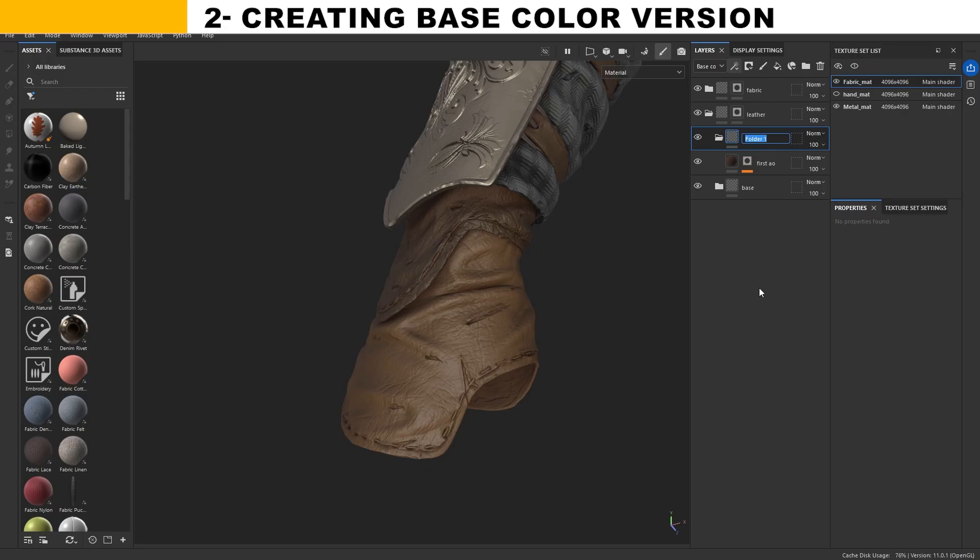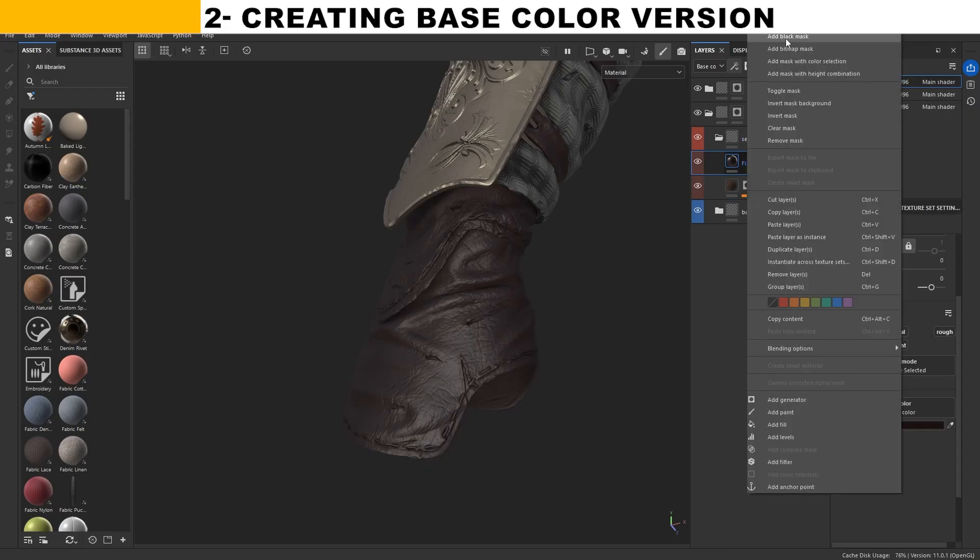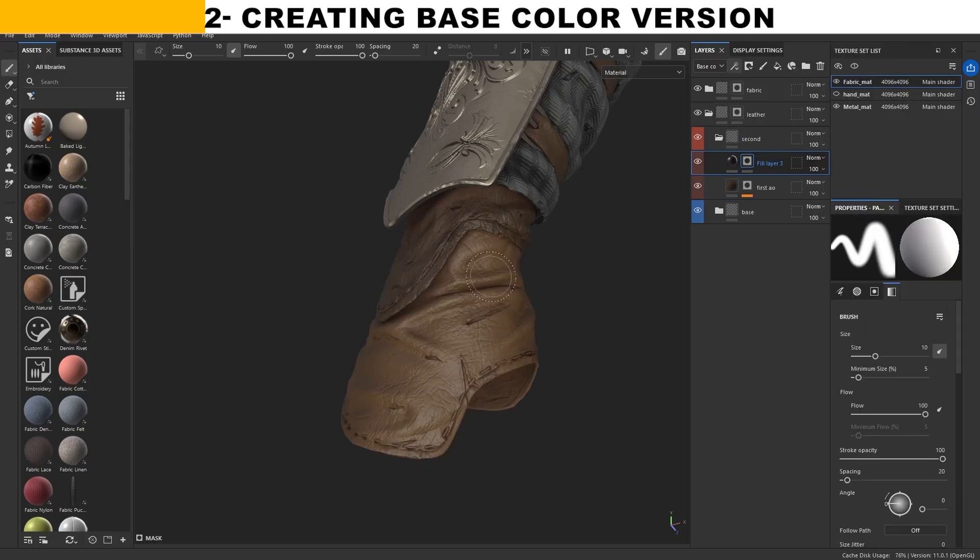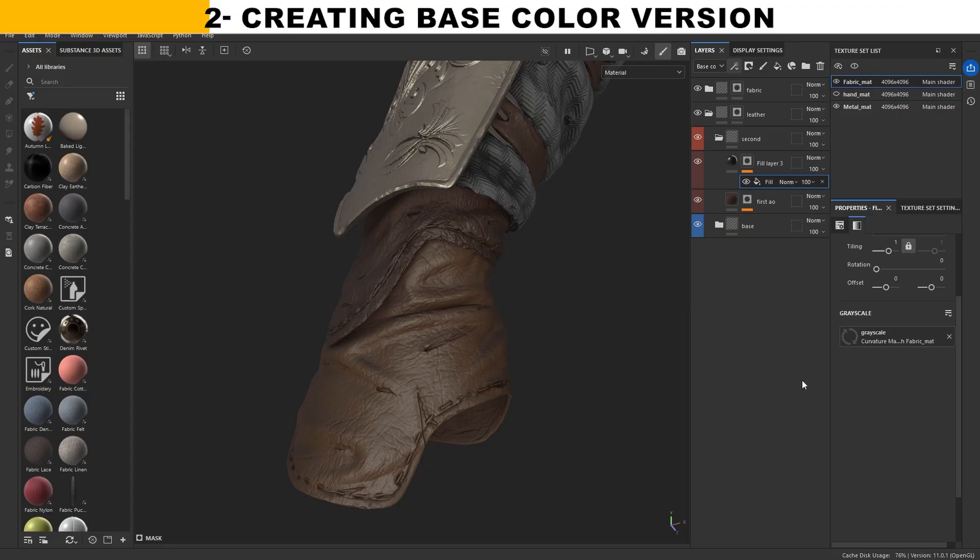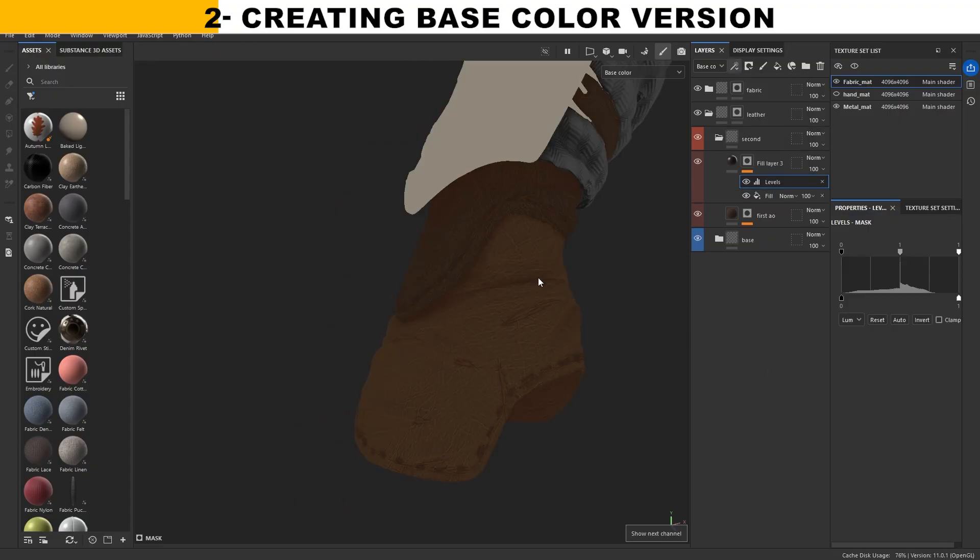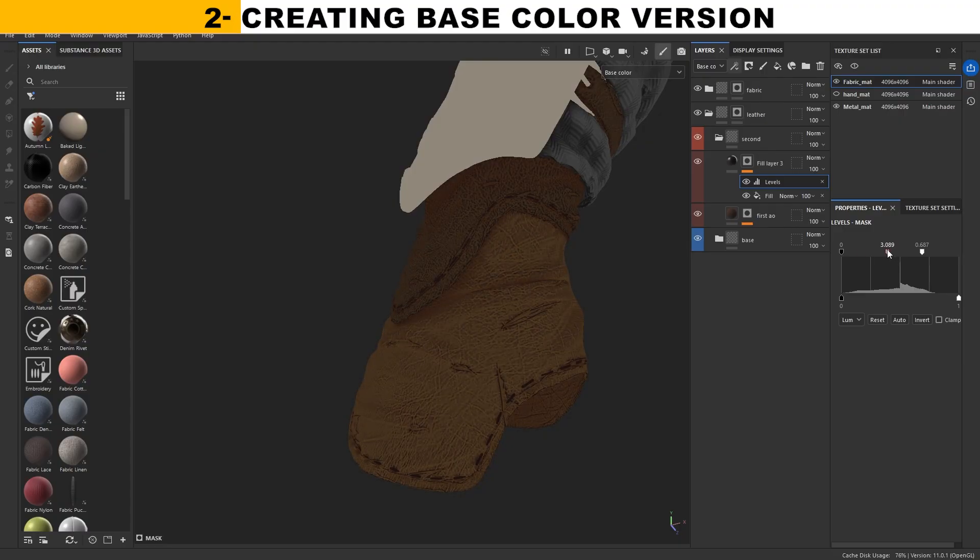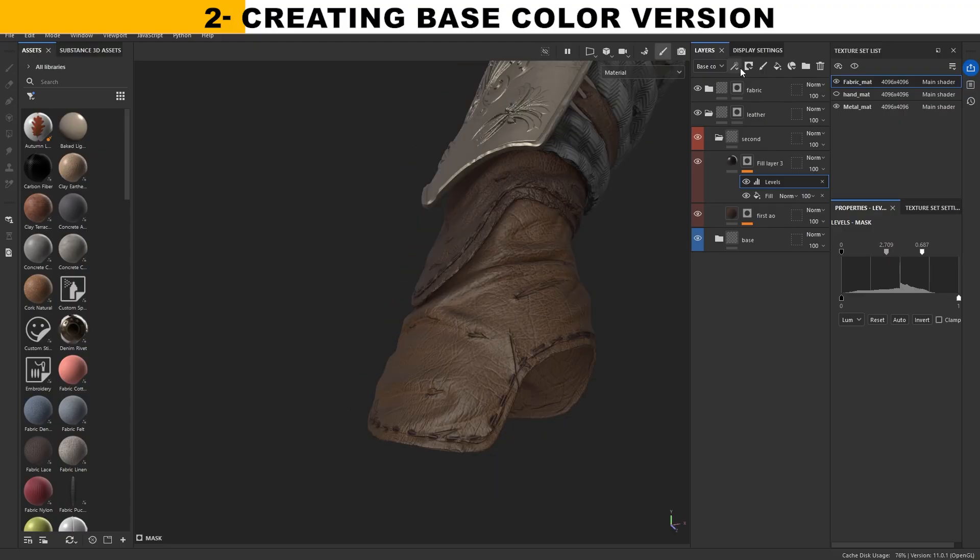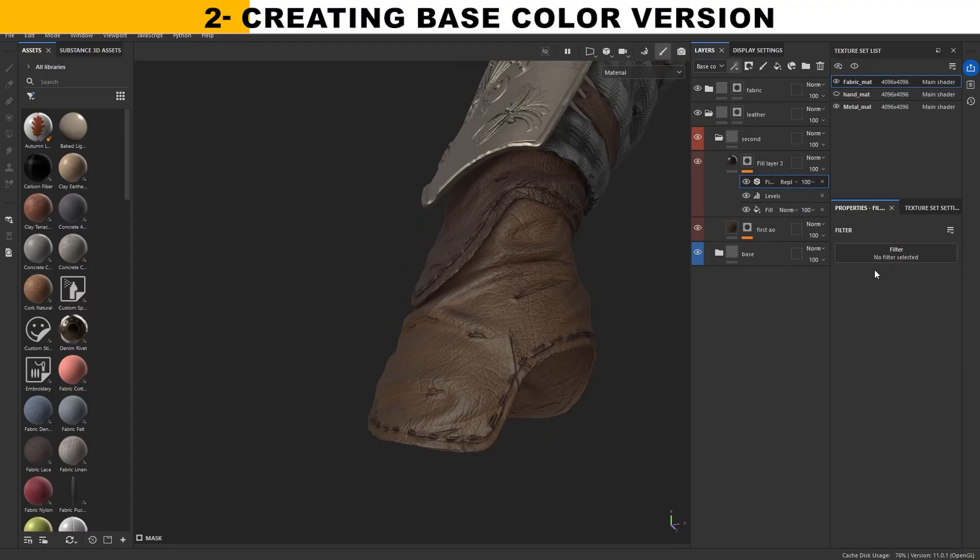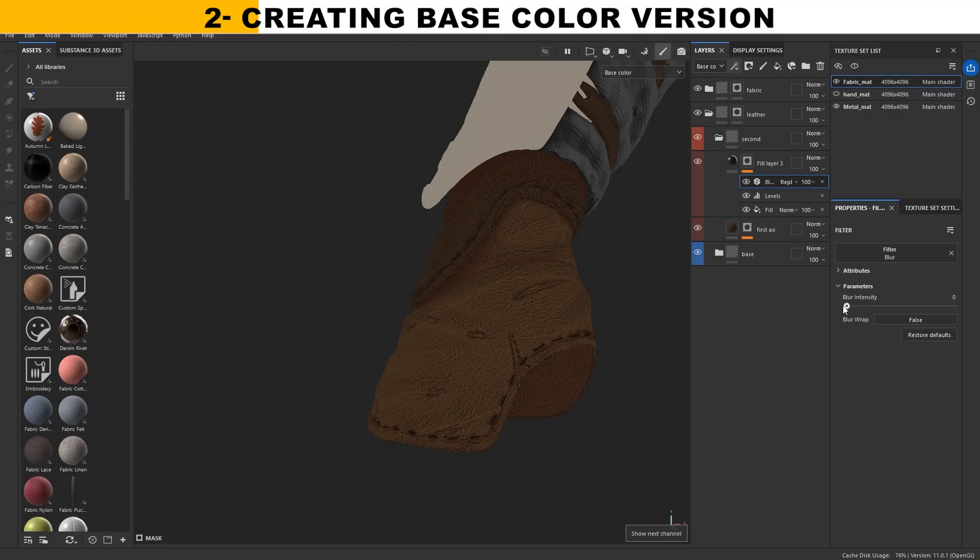The next layer you can use is a fill layer with the curvature map. If you add a level adjustment, you can make the details really sharp. You can also invert it which gives an incredibly strong effect for detailing. Then I add a blur filter to soften the lines.